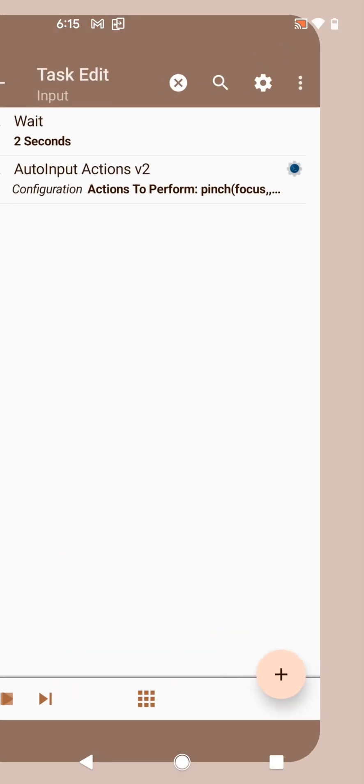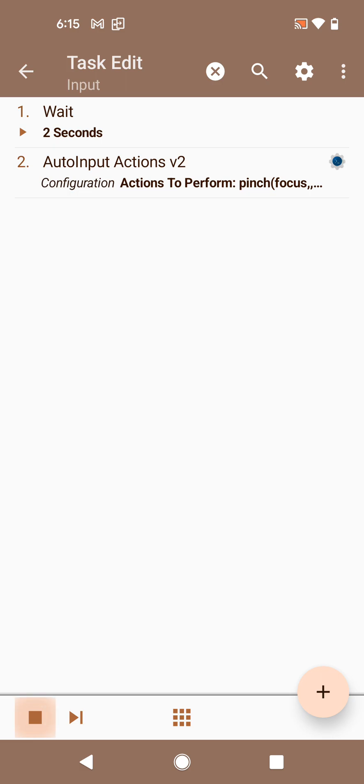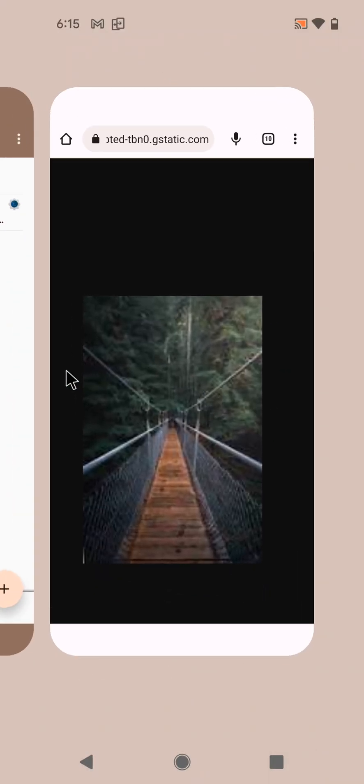And now you see it better. So these are the new Auto Input Actions.